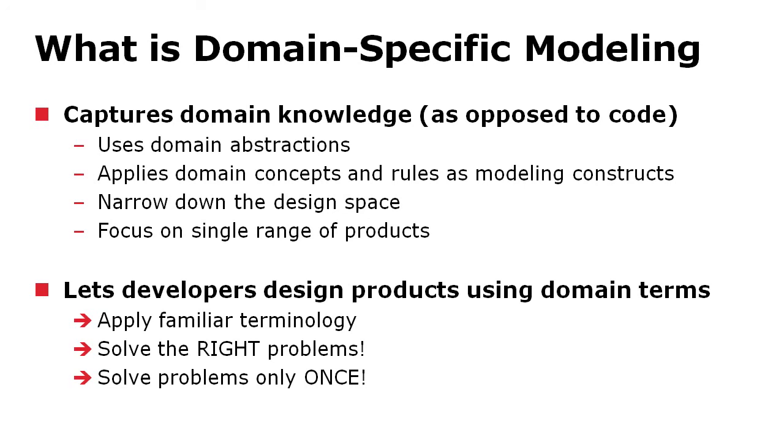It also means that the developers can design the product using domain terms. So they can work with the already existing concepts, only solve the right kind of problems, and only solve the problems once in the model. No need to update models and code or make the changes into multiple files because the files are generated, so code files are generated and no round-tripping at all.